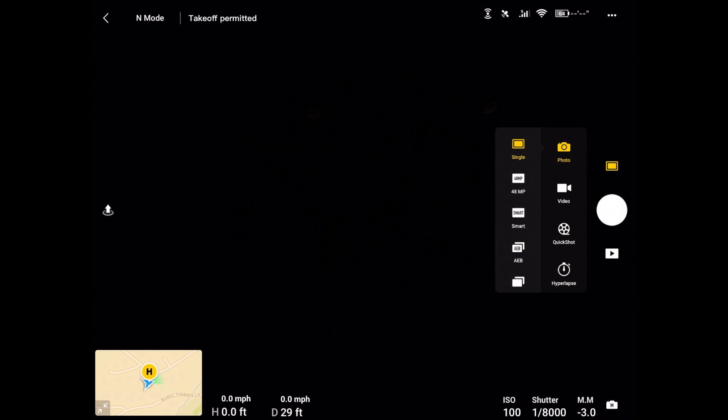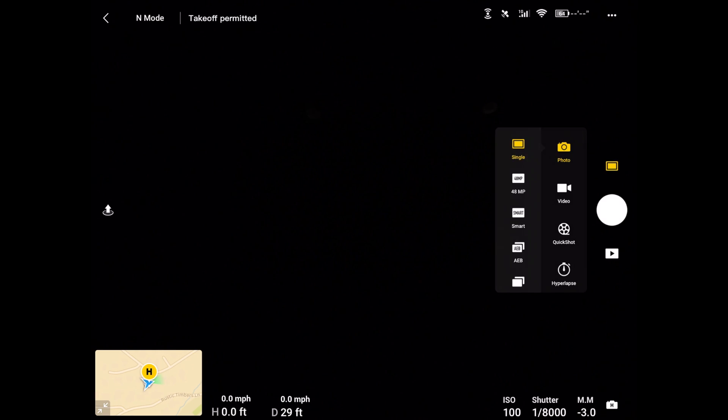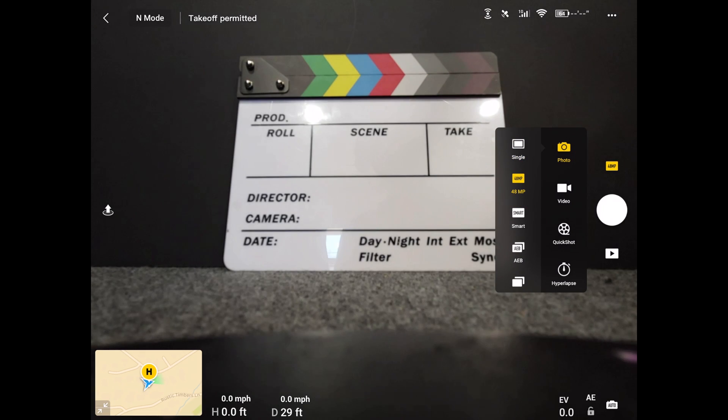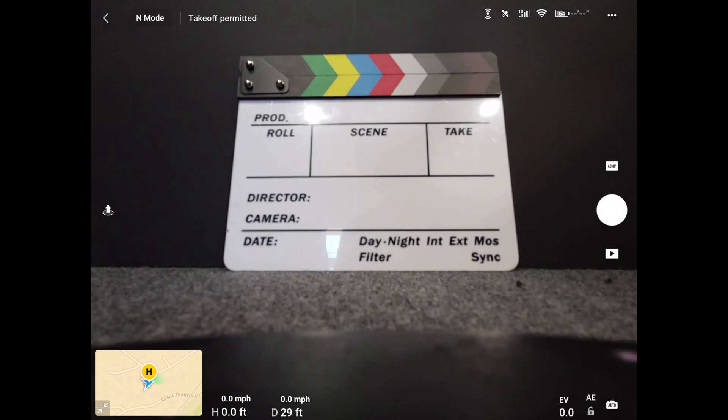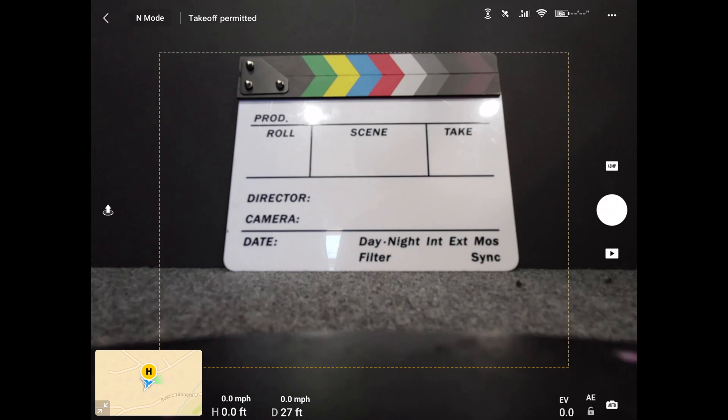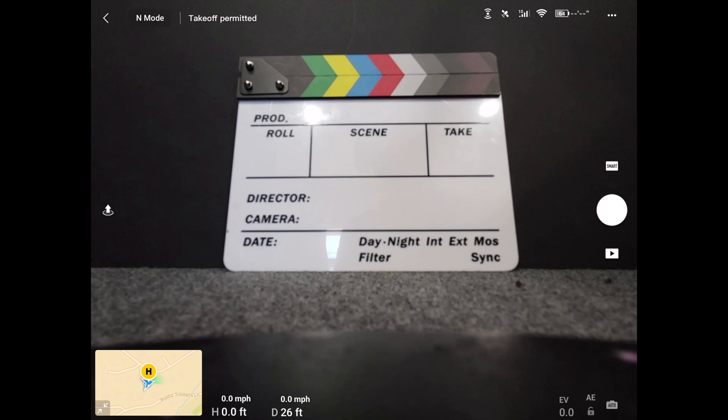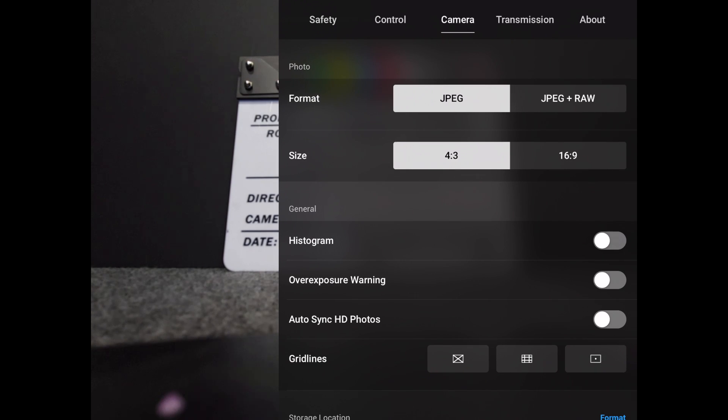If we go back and switch to the next mode, which is the 48 megapixel camera here, then in the 48 megapixel you will see that there's JPEG and JPEG raw, but we can only do the photo in 4:3 format. There is no other option. If we move to the smart photo right here and go to the settings, then we are back to our JPEG, JPEG plus raw in 4:3 and 16:9.